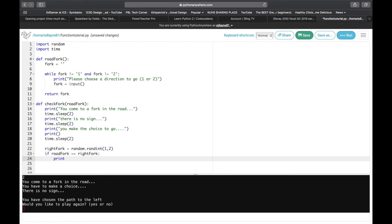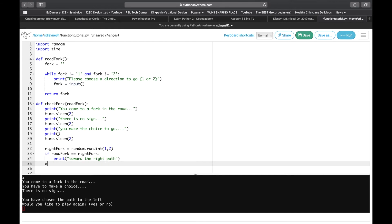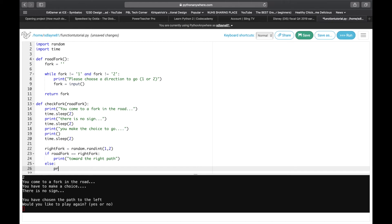We're going to print a message: 'You've made a choice to go towards the right path.' Then else — since there's only two options we don't really need to worry about a third — we're going to print 'towards the left path.' That's the function; we don't need to return a value here because we're not using it again.